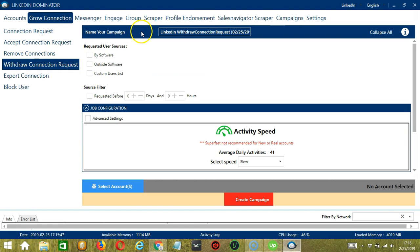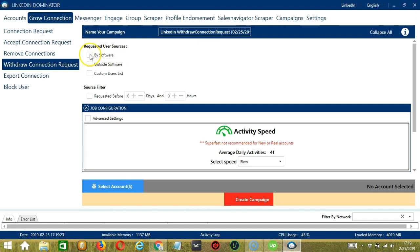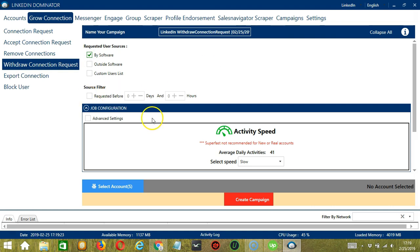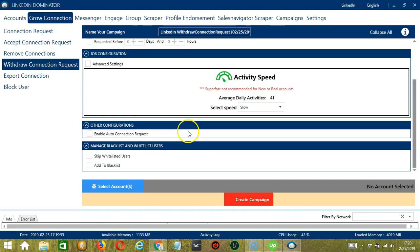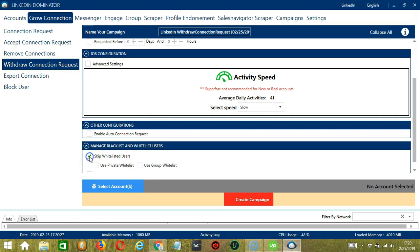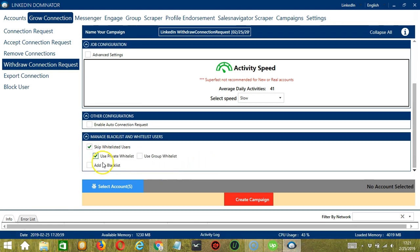Here we can name our campaign. Let's call it LinkedIn withdraw connection requests. Under requested user sources, let's select by software or by Socinator. Under source filter, it's up to you. For job configuration, let's select slow. For other configurations, it's up to you. Then let's choose to skip whitelisted users. Then add to blacklist.